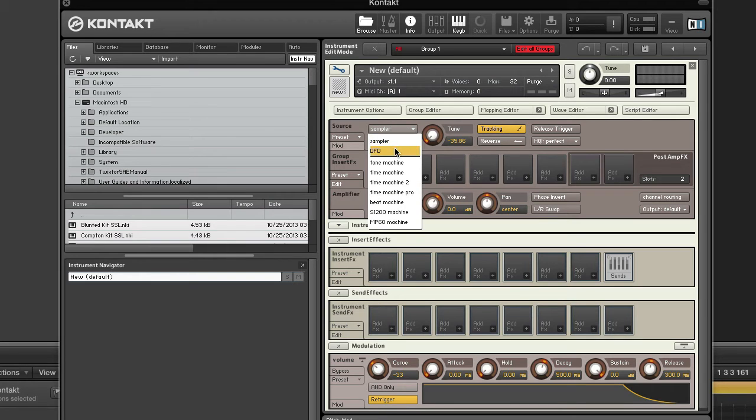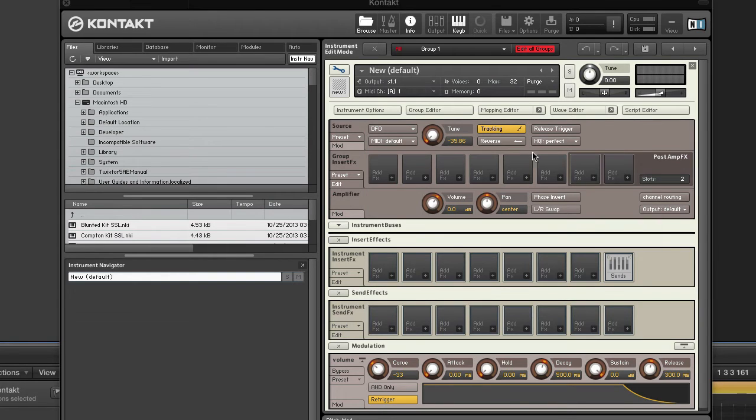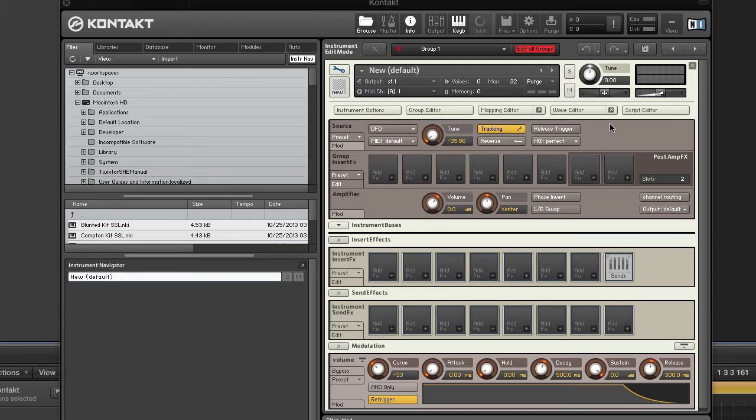Now let's move on to DFD. DFD stands for direct from disk and is a source module mode for playing very large samples in real time without having to load all sample data into RAM. When using DFD, only the first part of each sample is loaded into RAM. And when a sample is played, the first part is played instantly from RAM, while the rest of it is streamed from your hard disk.